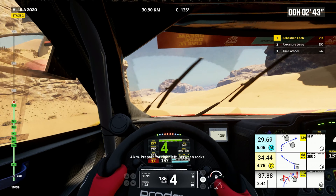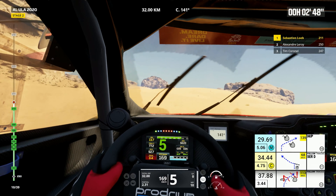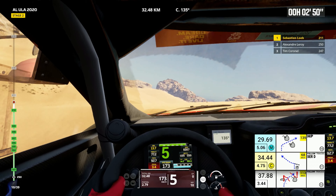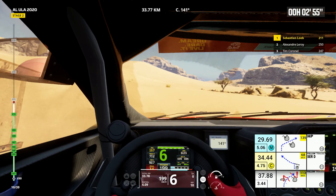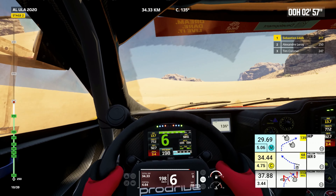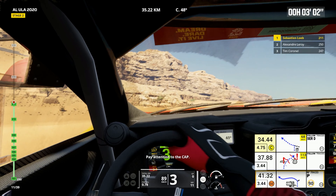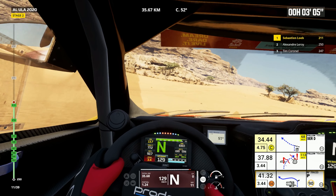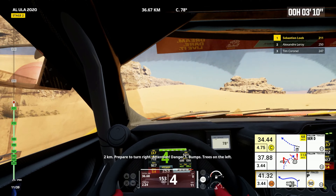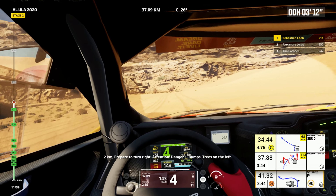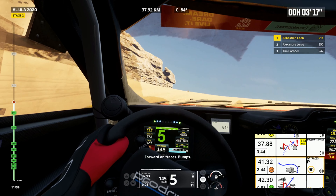4 kilometers, prepare for tight left, between rocks. Tight left to traces. Pay attention to the cap. 2 kilometers, prepare to turn right. Attention, danger 1, bumps, trees on the left. Forward on traces, bumps.